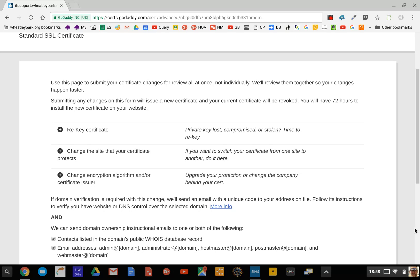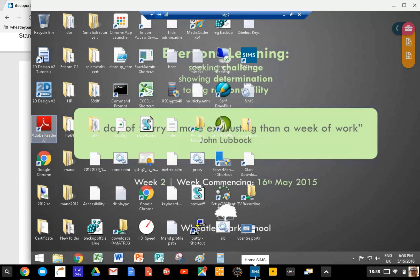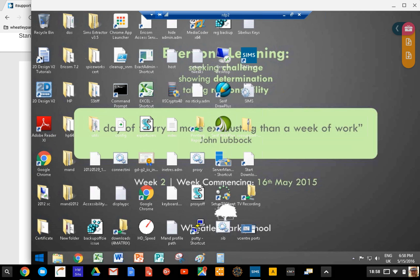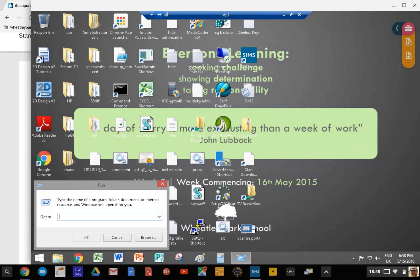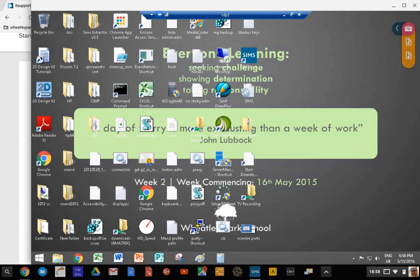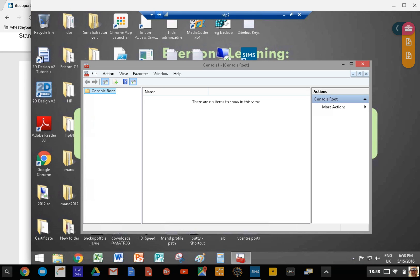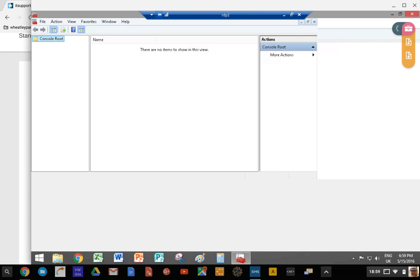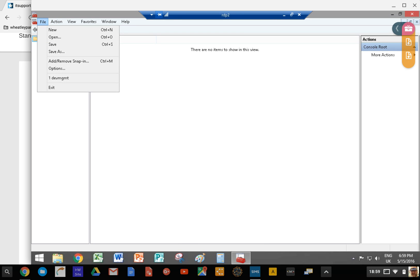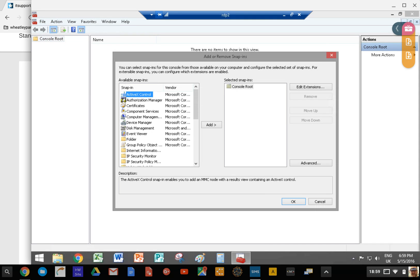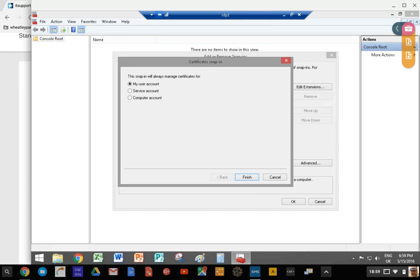The first thing you have to do is generate a certificate request which you're going to paste into the website of whoever you bought your SSL certificate from. For example, we bought ours from GoDaddy, but wherever, it's the same. Go to run on your server and type MMC. You'll get this window up, and we're going to add/remove snap-in. What we want to do is add certificates.